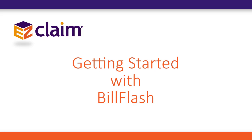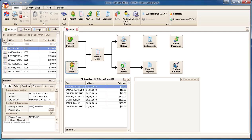This tutorial will show you how to send electronic statements to BillFlash. Before starting, the BillFlash add-on must be configured.